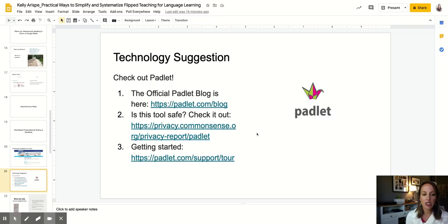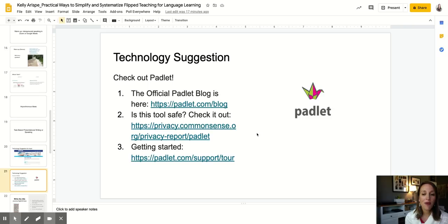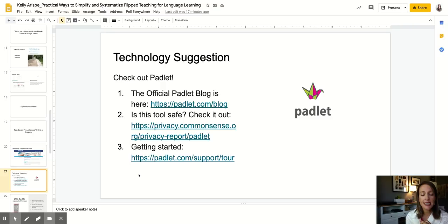In terms of technology, I highly recommend Padlet. Padlet offers three free boards, and one way to recycle those boards is to clear your board once you've used it for your class and then reuse it. If you find it useful, you might decide to pay for a little more accessibility so you don't have to keep clearing and reusing. These are three sources that might help you get started. You can check whether it's safe for your school and uses, and Padlet's blog is excellent — it's a living FAQ where you can find answers to questions you might have about the tool.